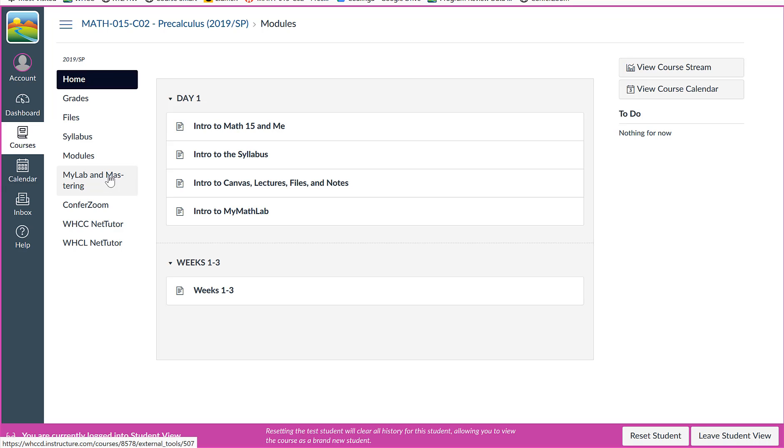So once you sign in, you're going to sign in through here first time. And once you do that, then you will be able to sign in to MyMathLab directly.